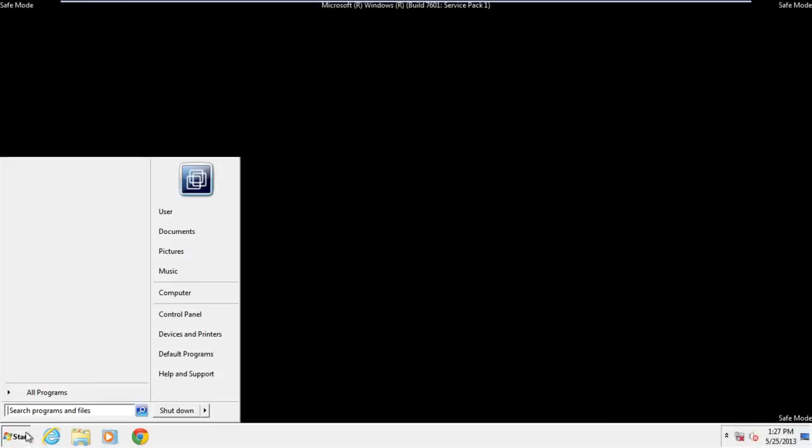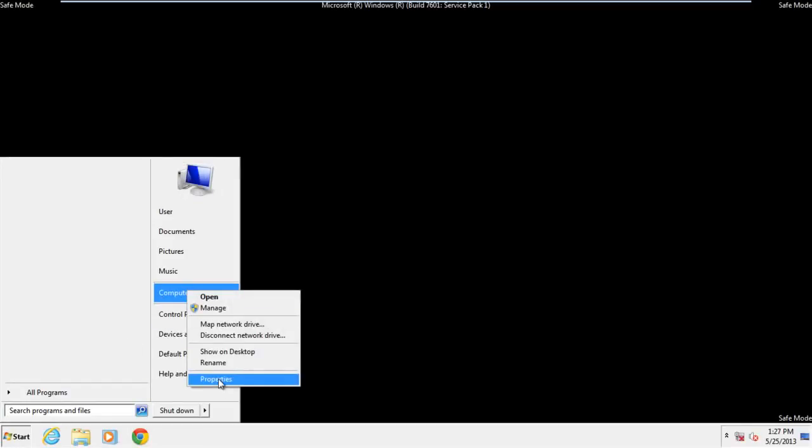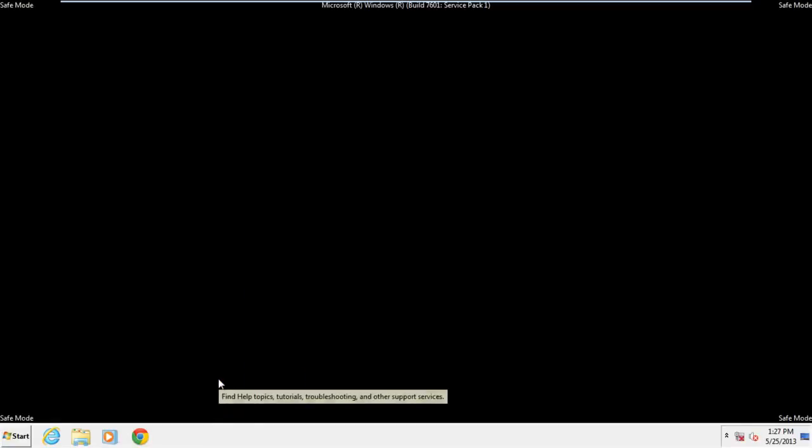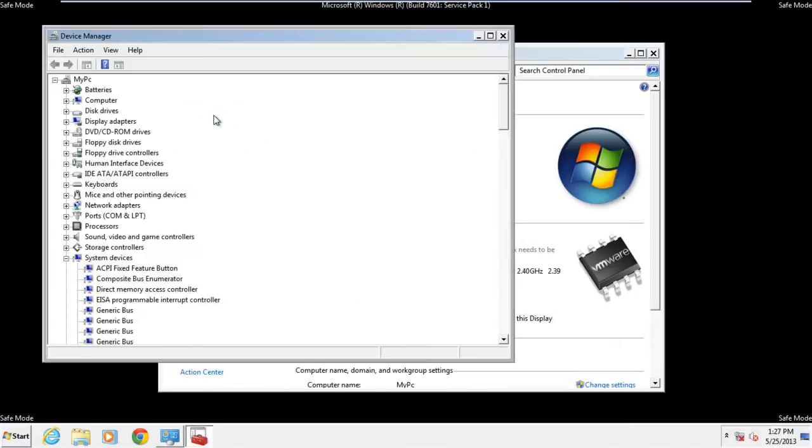open the start menu and right-click on computer. From the drop-down menu, select the properties option. Once the system properties window opens, click on the device manager. The device manager window will open up.